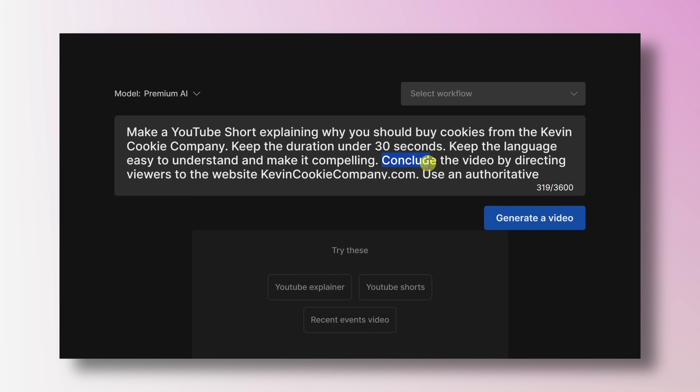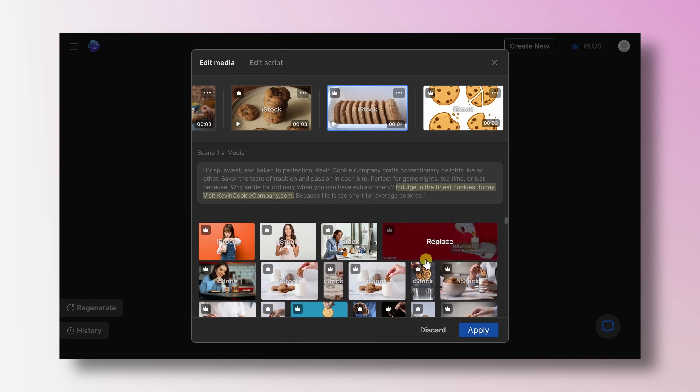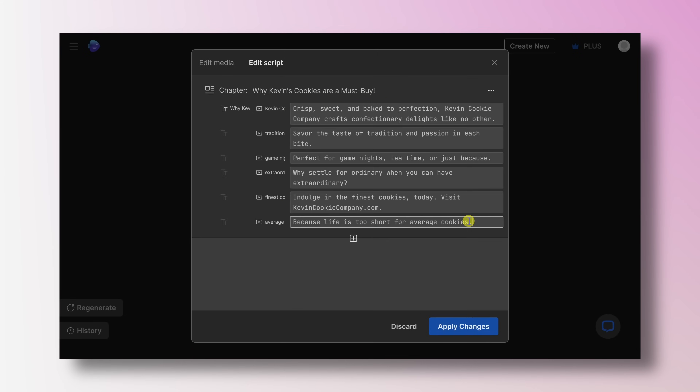If you don't have an iPhone, you can also use this on the web. For that, you can also click on a link down below in the description.